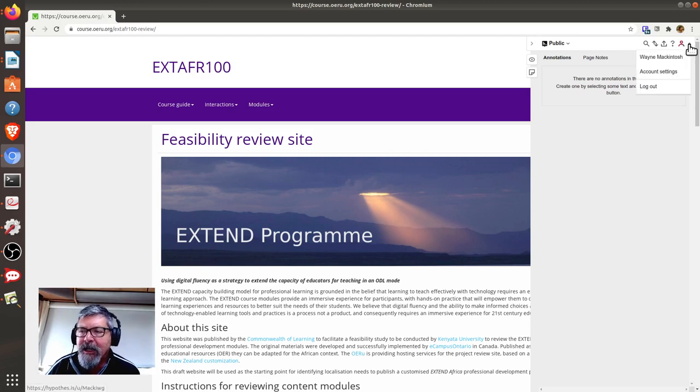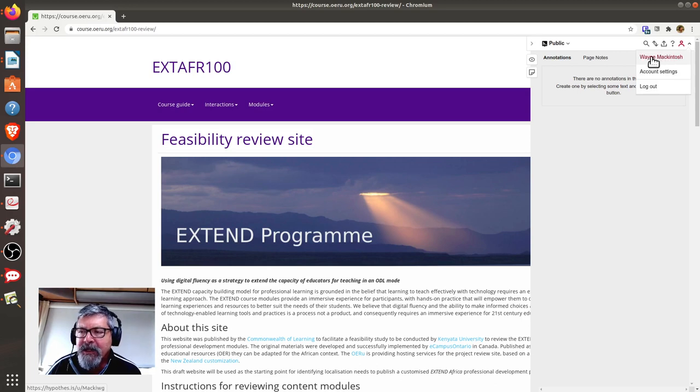And if I click here, you will see that I'm logged in as Wayne McIntosh.